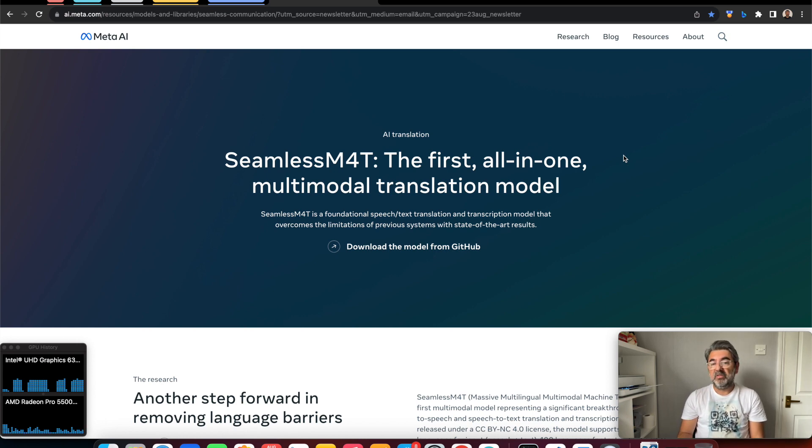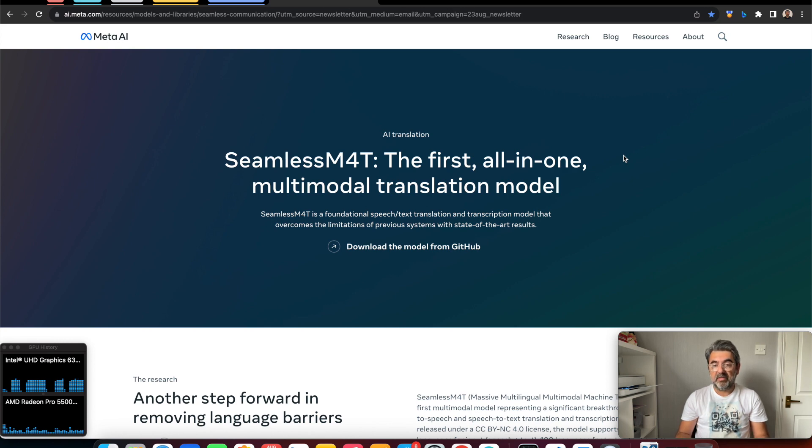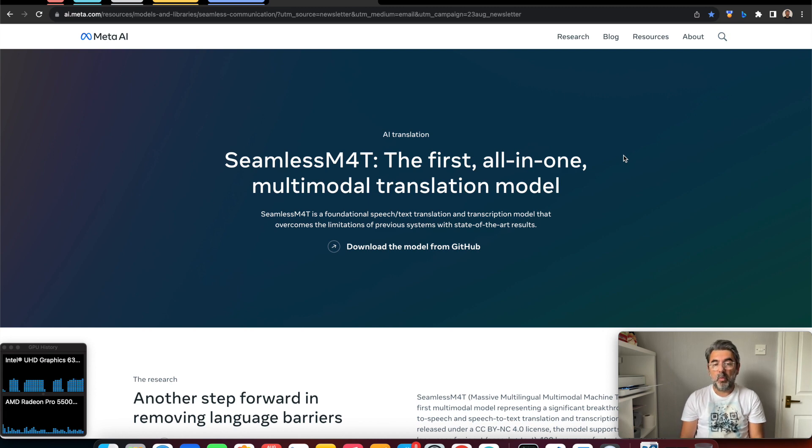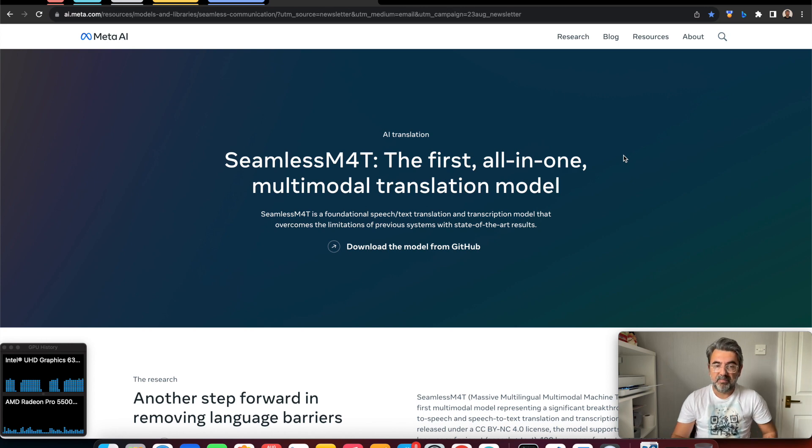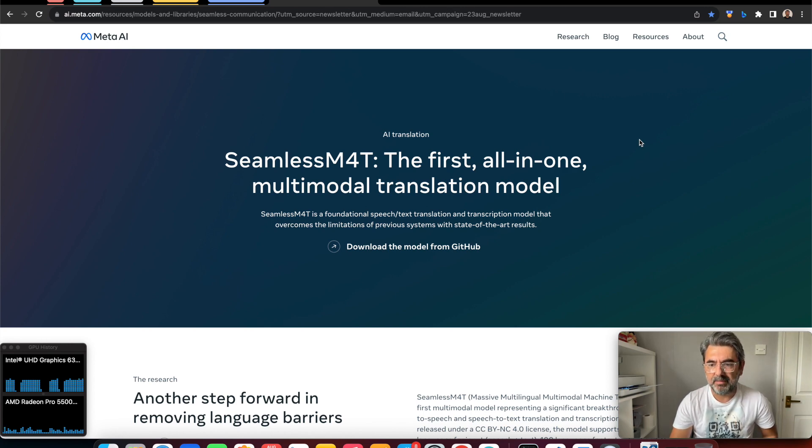This new step from Meta seems set to interconnect the world and revolutionize the translation industry. With this video, I want to show you how to install this SeamlessM4T on the MacBook. Let's start.